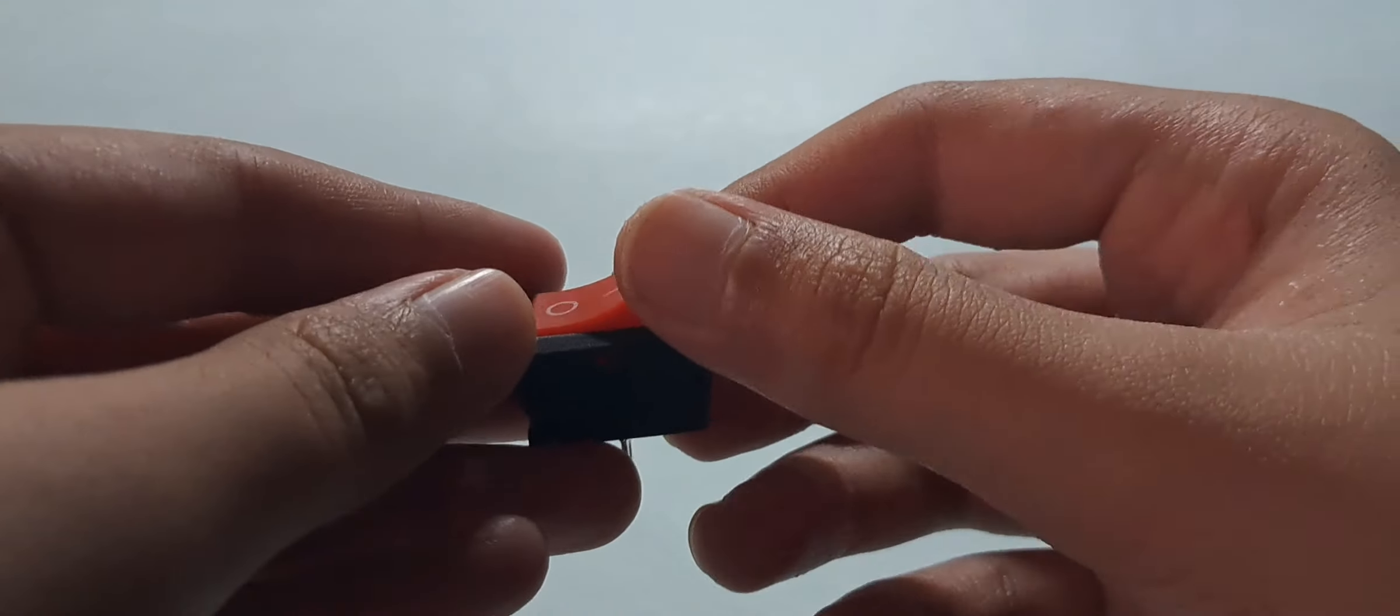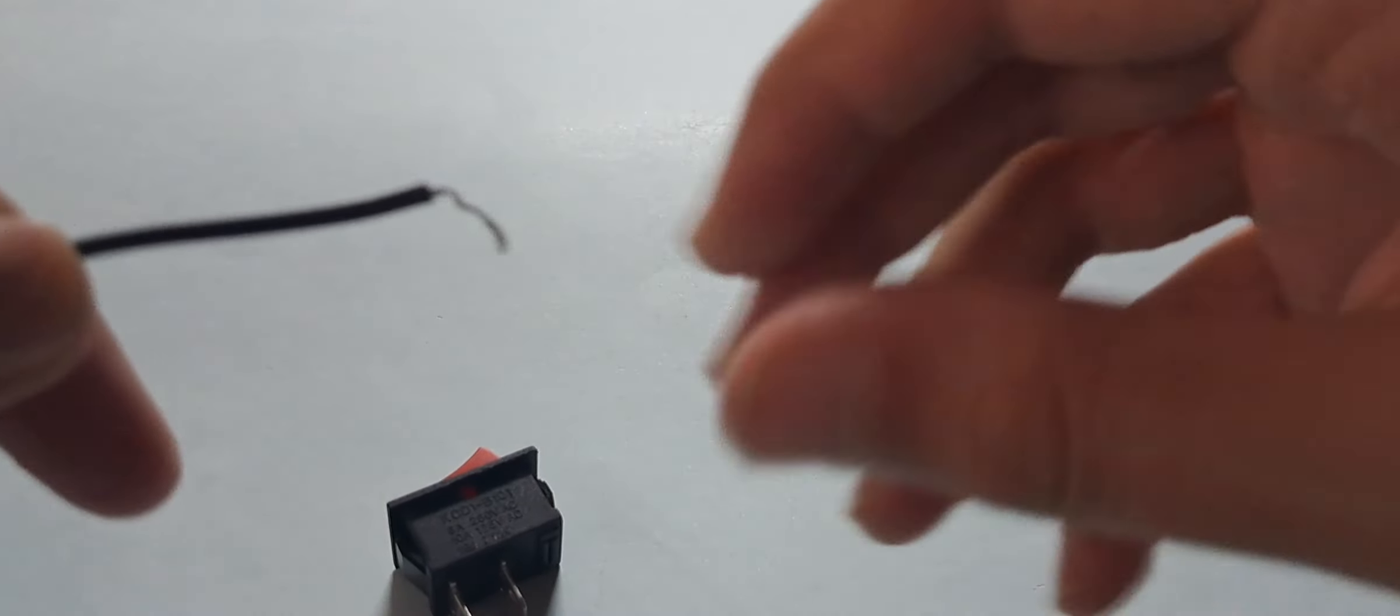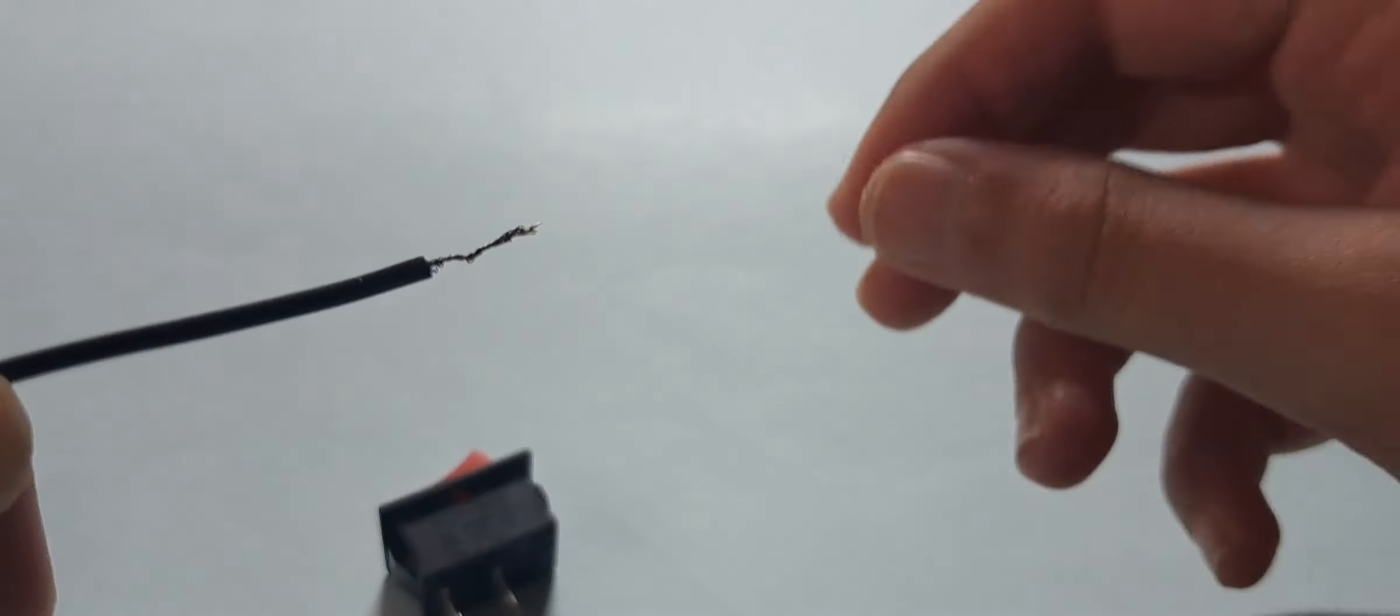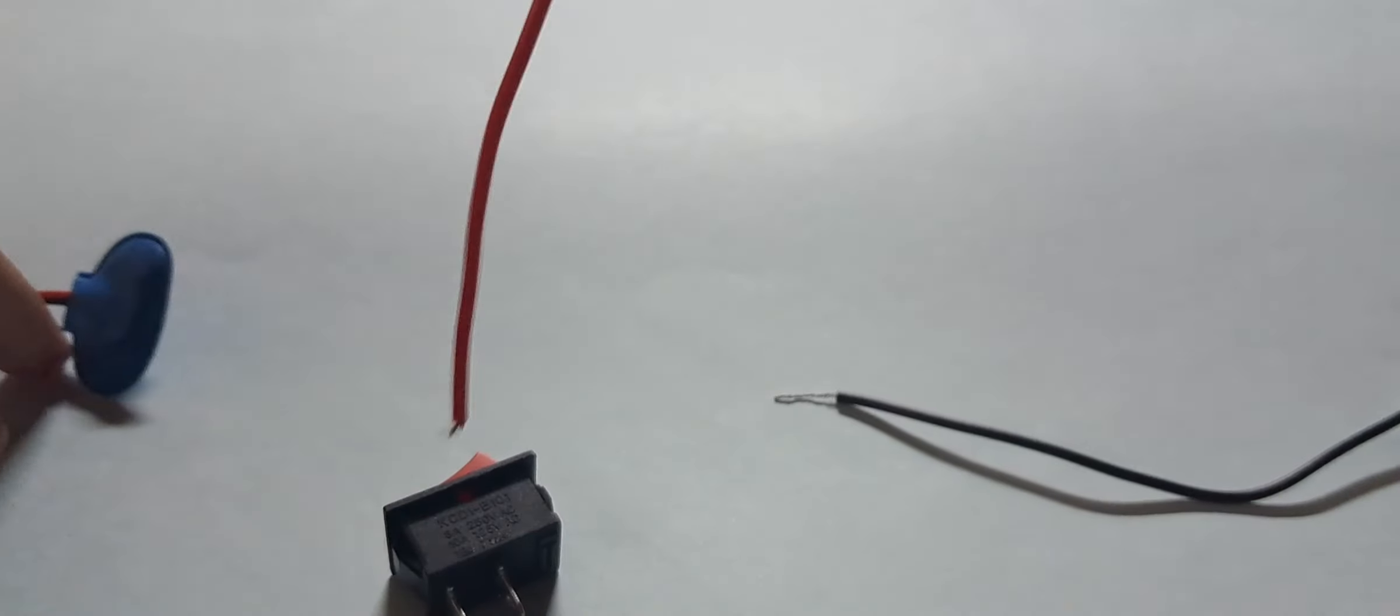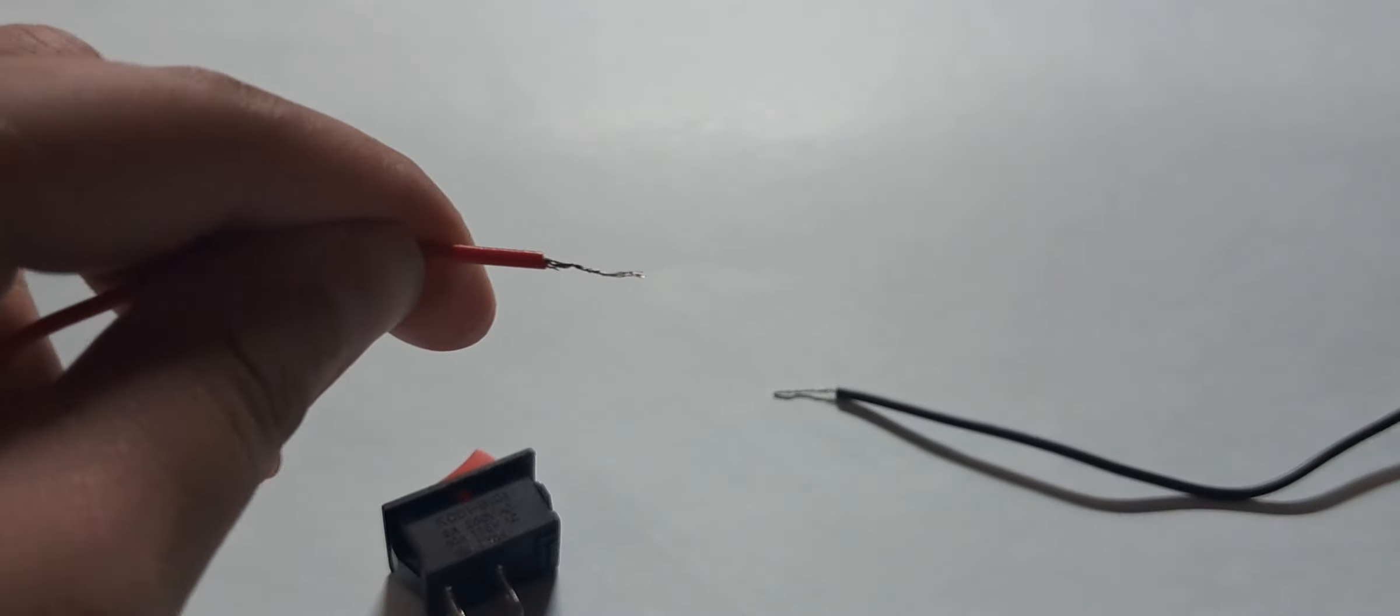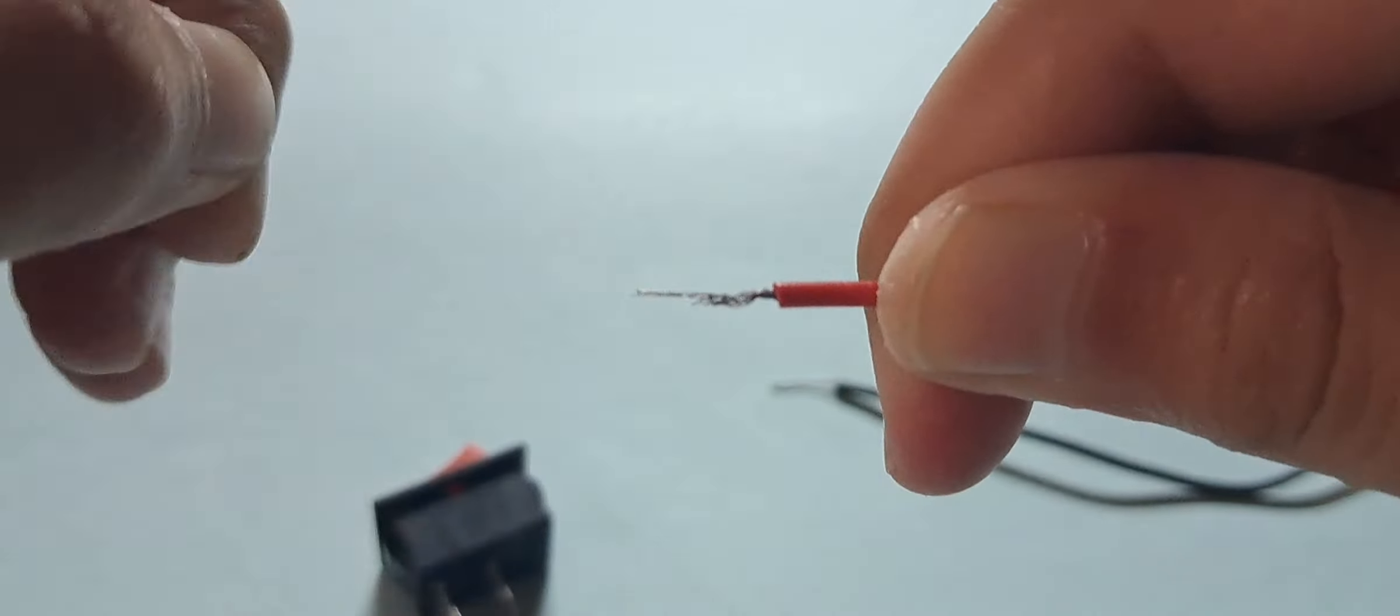So for this circuit we're going to first take our toggle switch, make sure it is on off, that is the most crucial step. Then we're going to take our wires and make them very nice and tight on both ends. I don't think mine are, they are actually very nice.